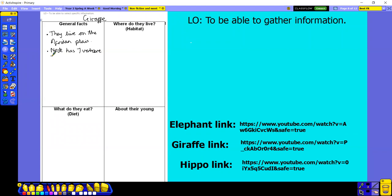I'm going to put a little note to myself as well, because humans also have seven vertebrae in their neck. Just in case you don't know what vertebrae are — they are the neck bones. We have seven bones in our neck, and a giraffe also has seven bones in its neck. But the giraffe's ones, as you'll see on the video link, are really, really big, whereas ours are quite small.